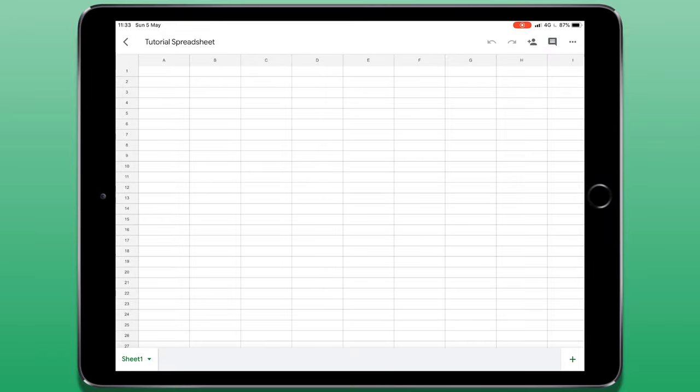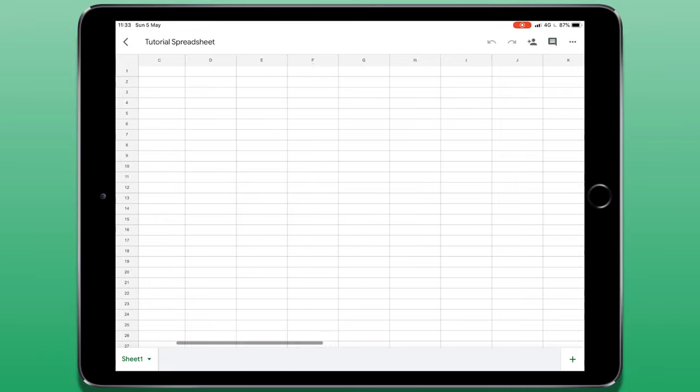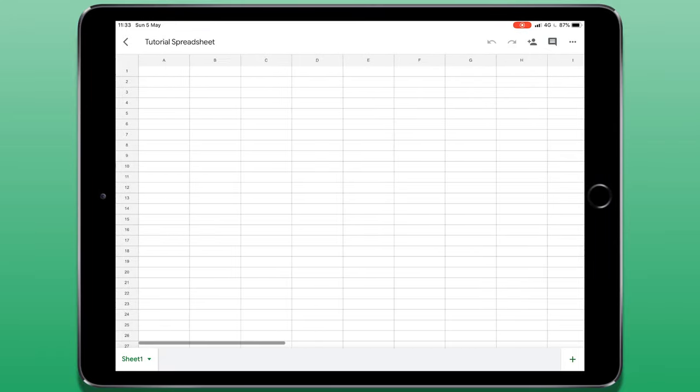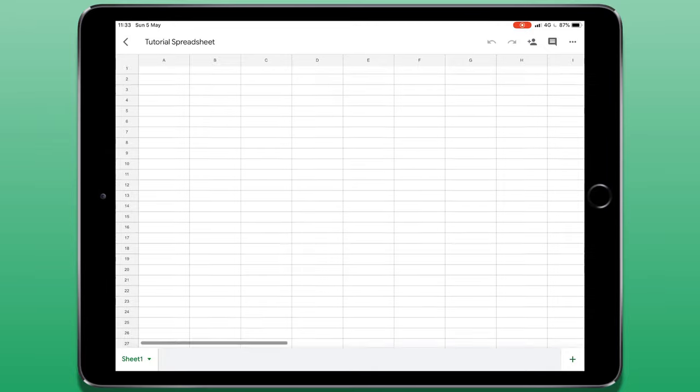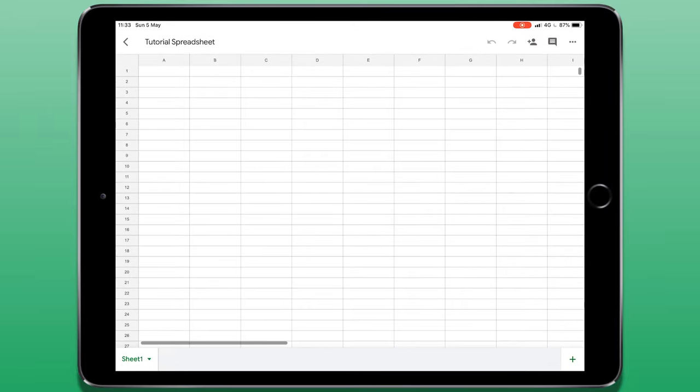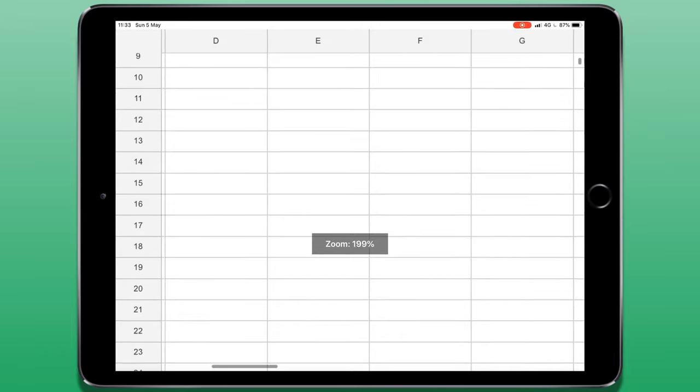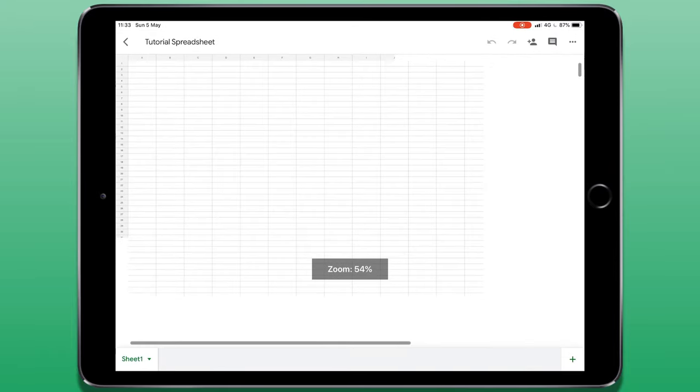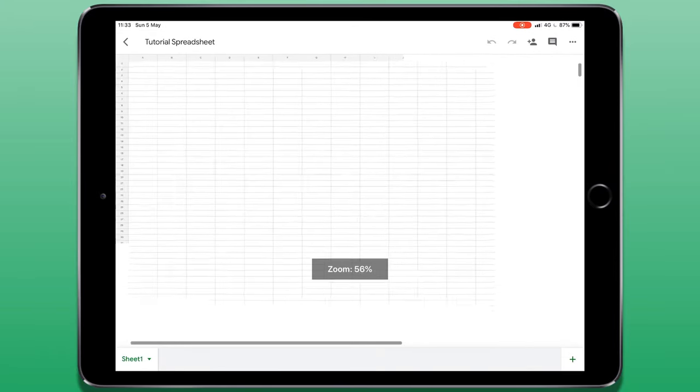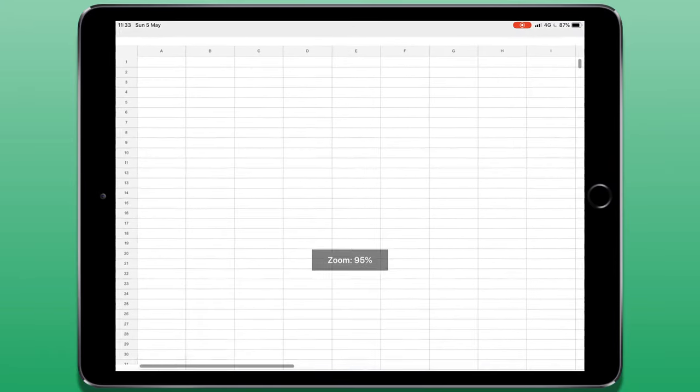So this is my blank document. To navigate I can just swipe from left to right or up and down and I can make use of pinch to zoom to get a close up look or a distant look at my spreadsheet.